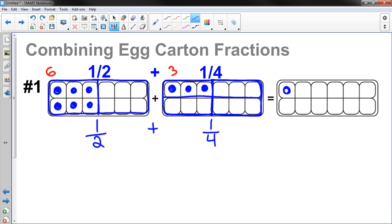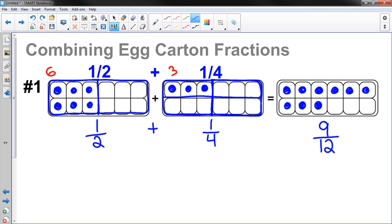So I get to fill that combined carton up with nine eggs. How many eggs are there? There's nine. How many total eggs fill a carton? That's twelve — that's what the denominator is. So one-half plus one-fourth is equal to nine-twelfths. And the math is good there.